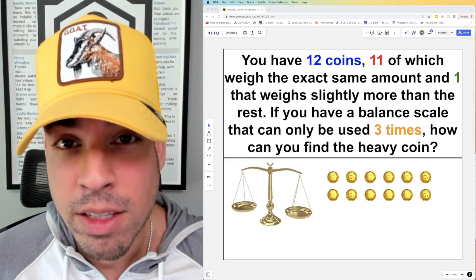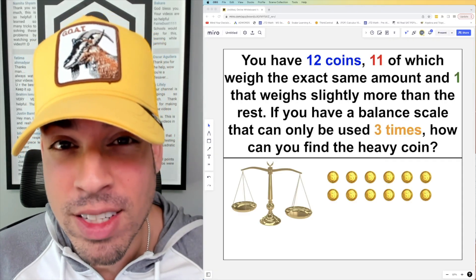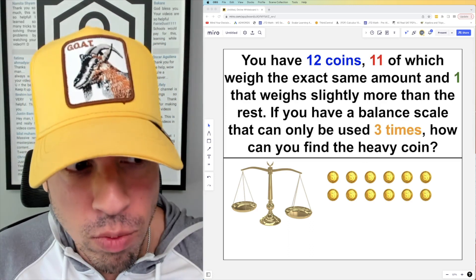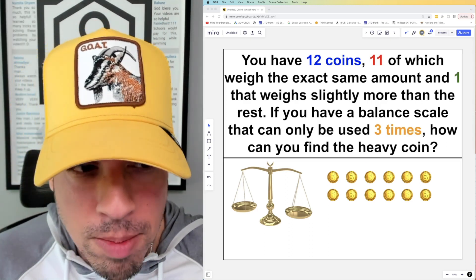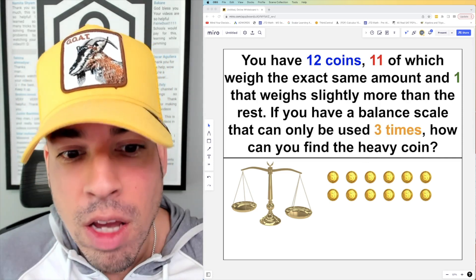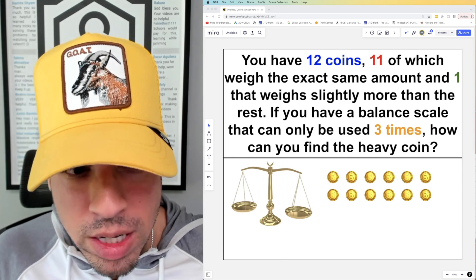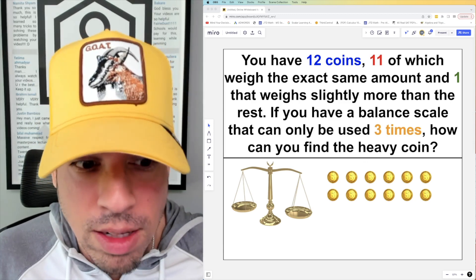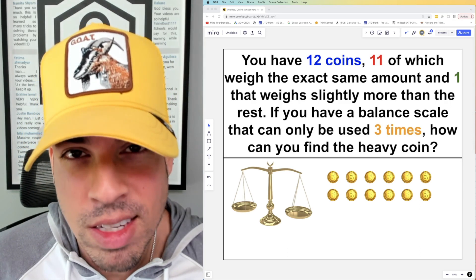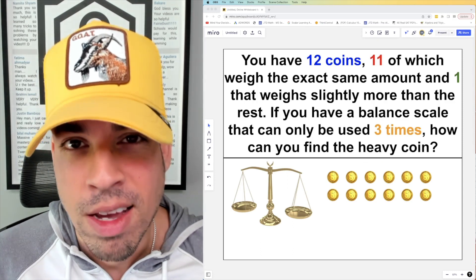Welcome back to another math puzzle. In this one, the question is: you have 12 coins, 11 of which weigh the exact same amount and one that weighs slightly more than the rest. If you have a balance scale that can only be used three times, how can you find the heavy coin? Pause and see if you can figure it out; when you're ready hit play and I'll give you the explanation.